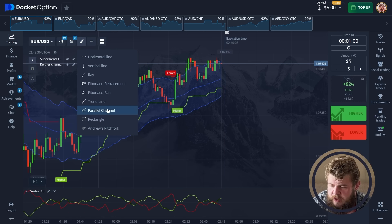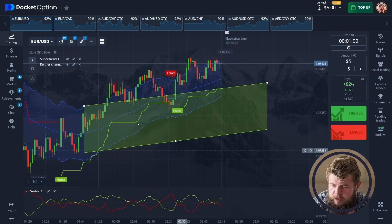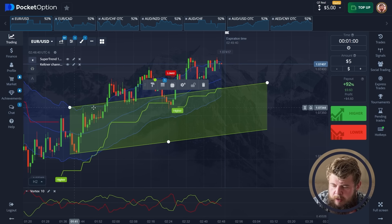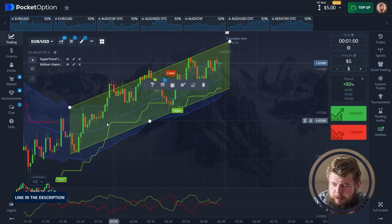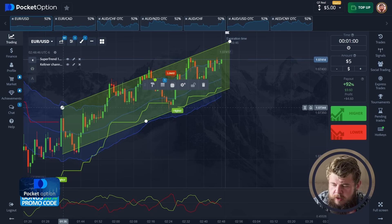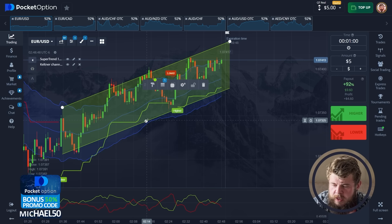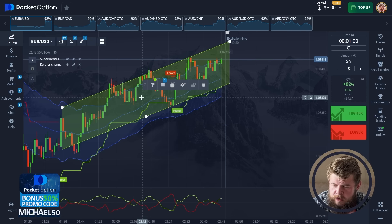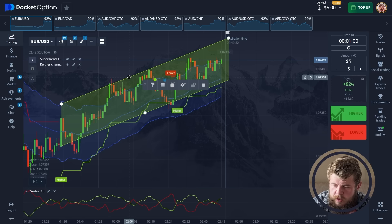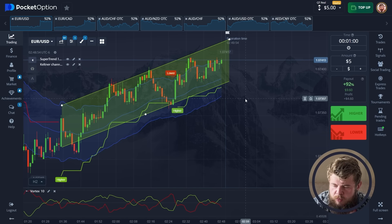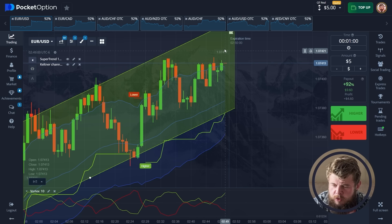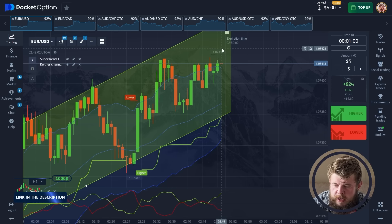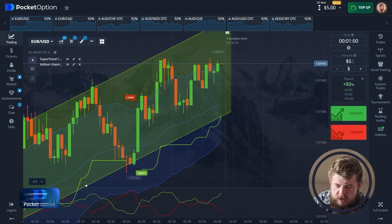Let me draw for you the up-going channel. I can clearly see that we're moving in the up-going channel and price is in the middle of the channel. We had a pullback reaction from the middle line of the up-going channel and price is highly likely to continue growing. So that's why let's try to open a buy position here.